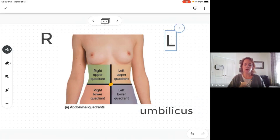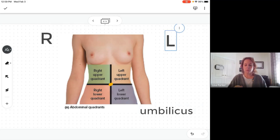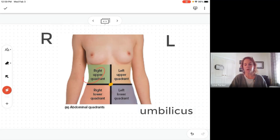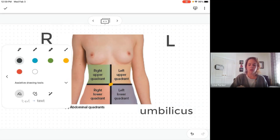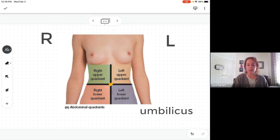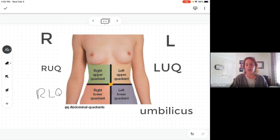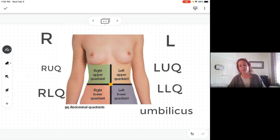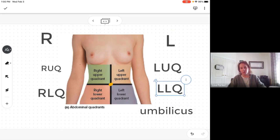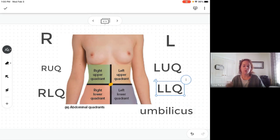This is really important — make sure you're on the right side. The names are simple: right upper quadrant, left upper quadrant, right lower quadrant, left lower quadrant. You can also abbreviate these as RUQ, LUQ, RLQ, and LLQ. These abbreviations are standard, so please don't change them — for example, don't write RQU for right upper quadrant.